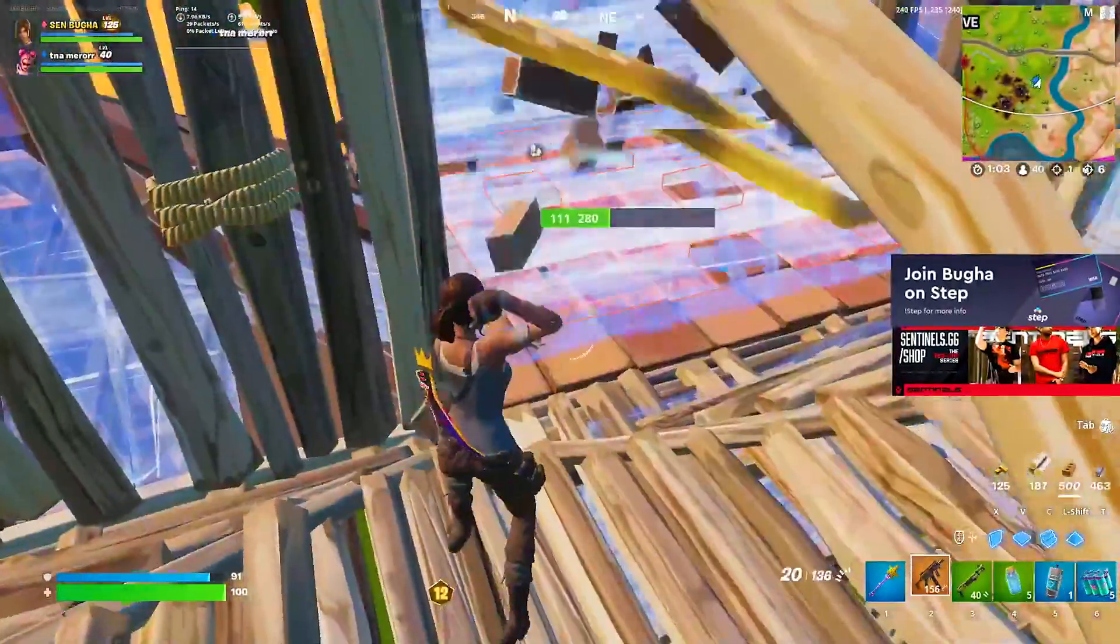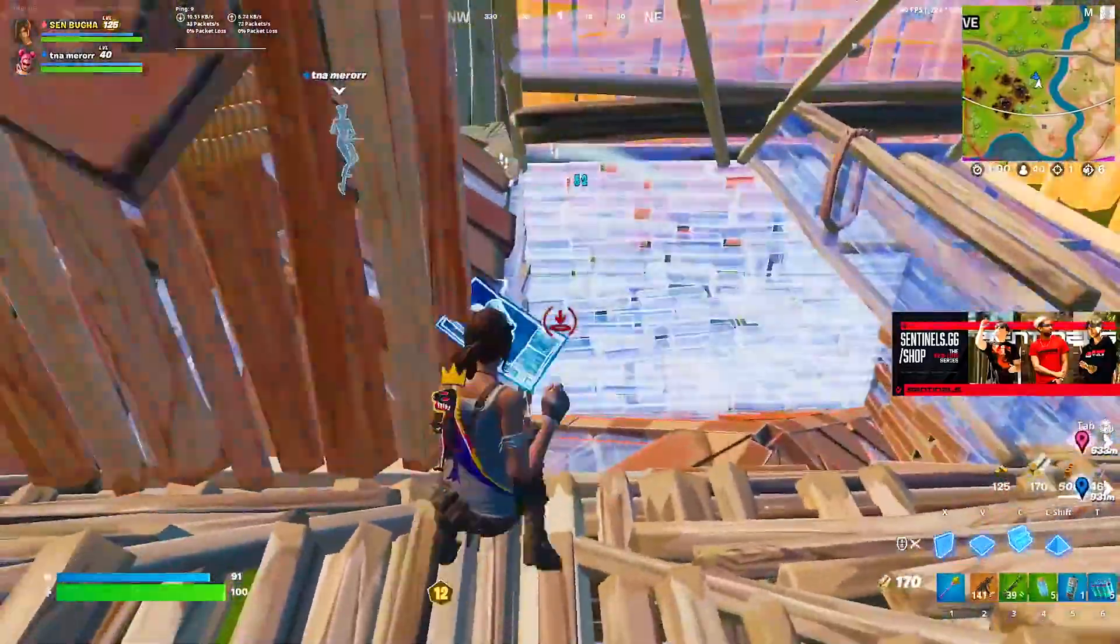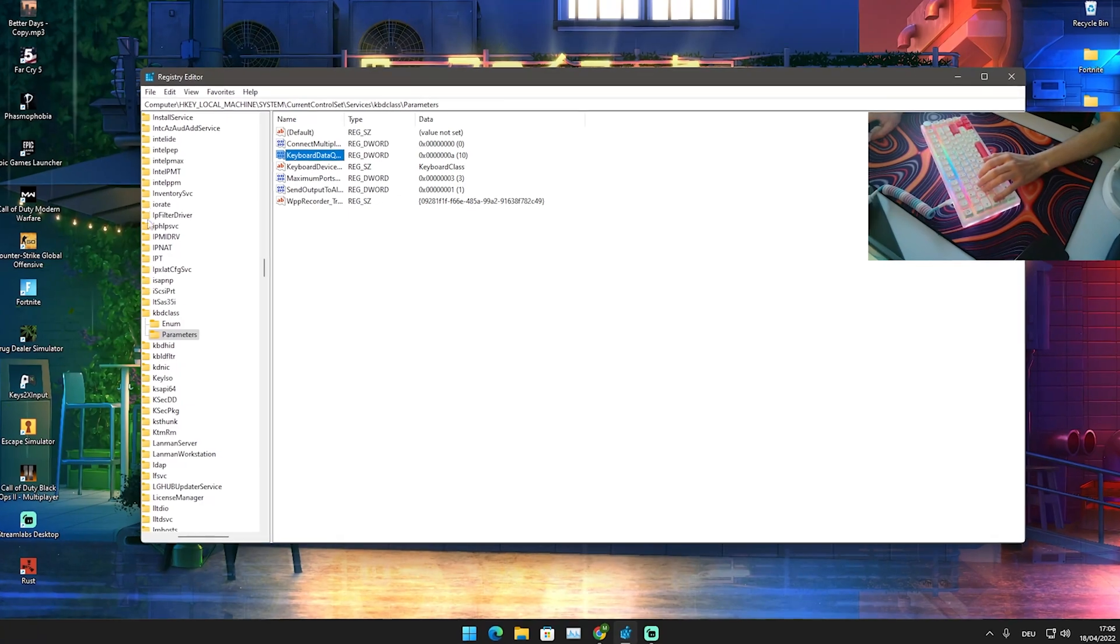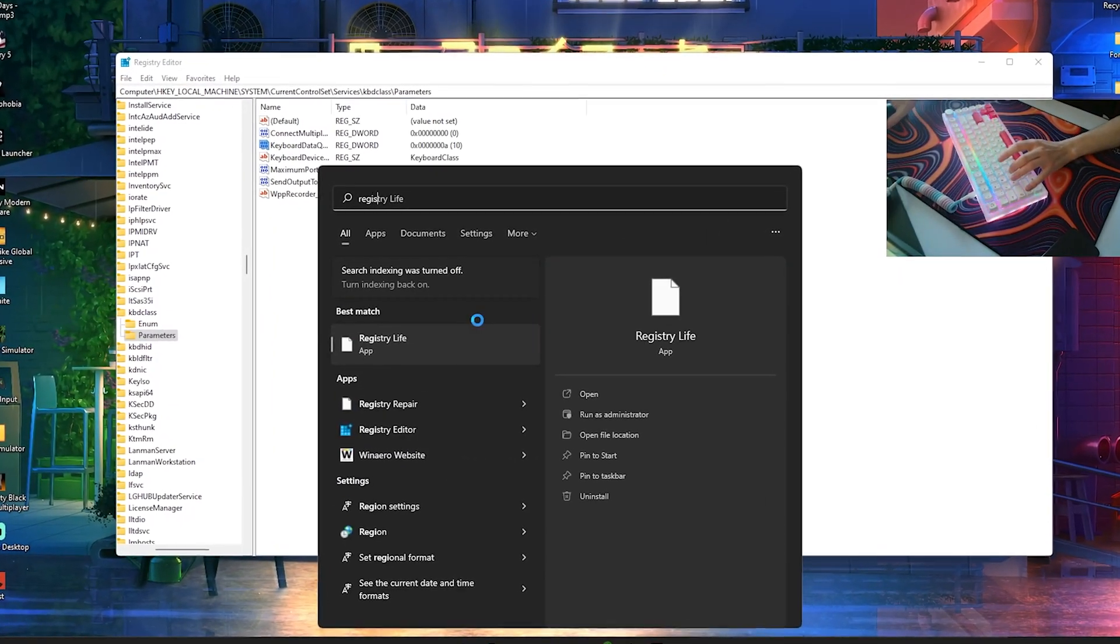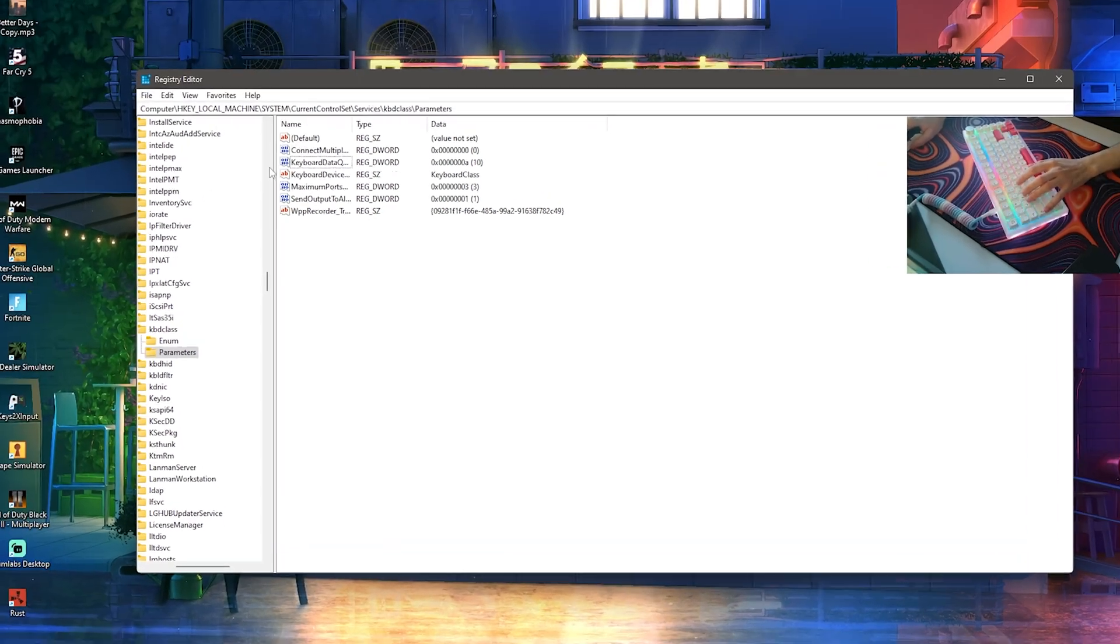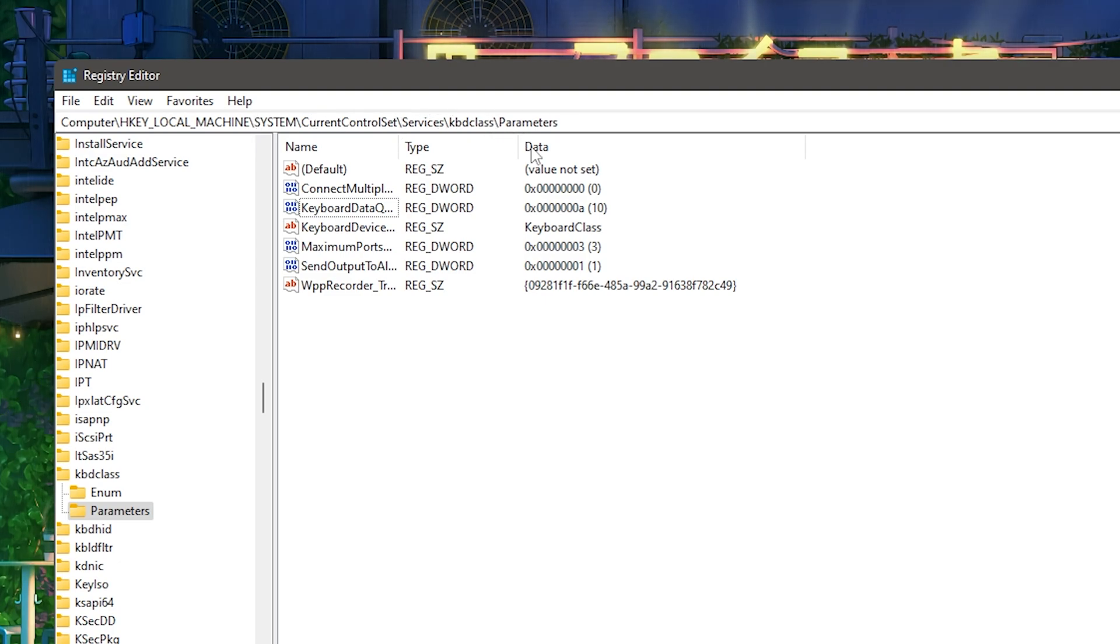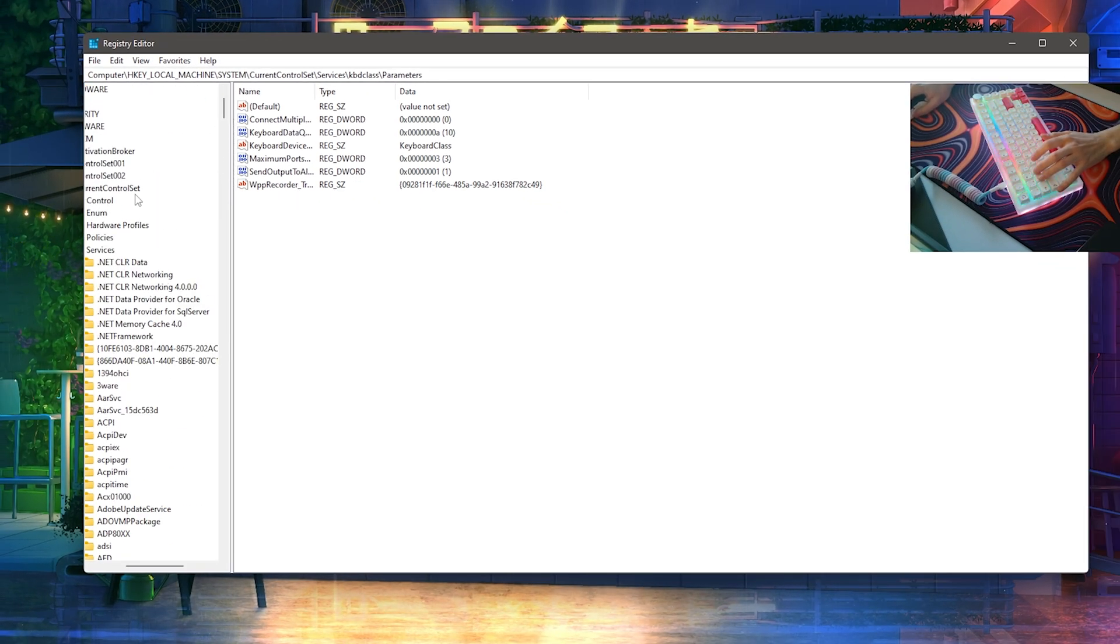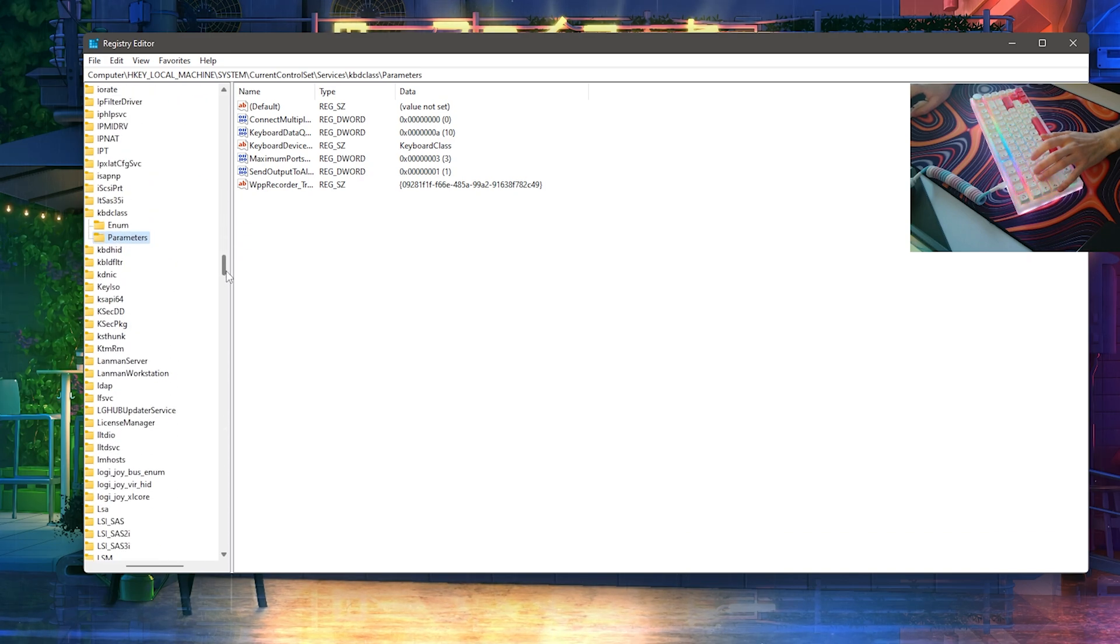For this first step, I'm now going to show you a simple registry tweak on how you can make sure that your keyboard has the least amount of input delay. What you want to do in the first place is simply go into your Windows search bar and type in 'registry' until you find the Registry Editor and open it up. From there, you're going to go from Computer to HKEY Local Machine, System, Current Control Set, Services, KBD Class, and Parameters. This is exactly how it should look like, going from the top all the way down until you find Parameters.